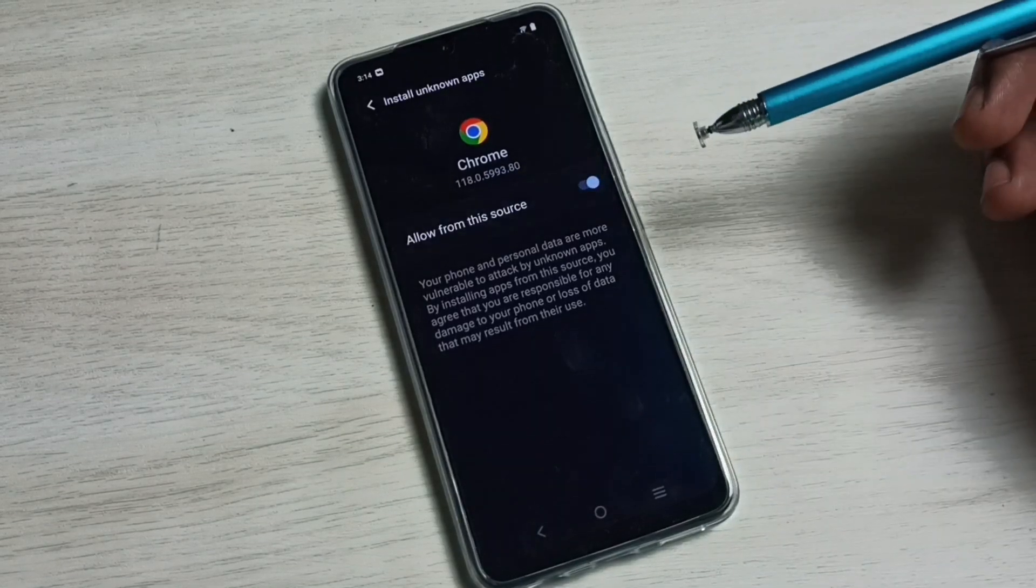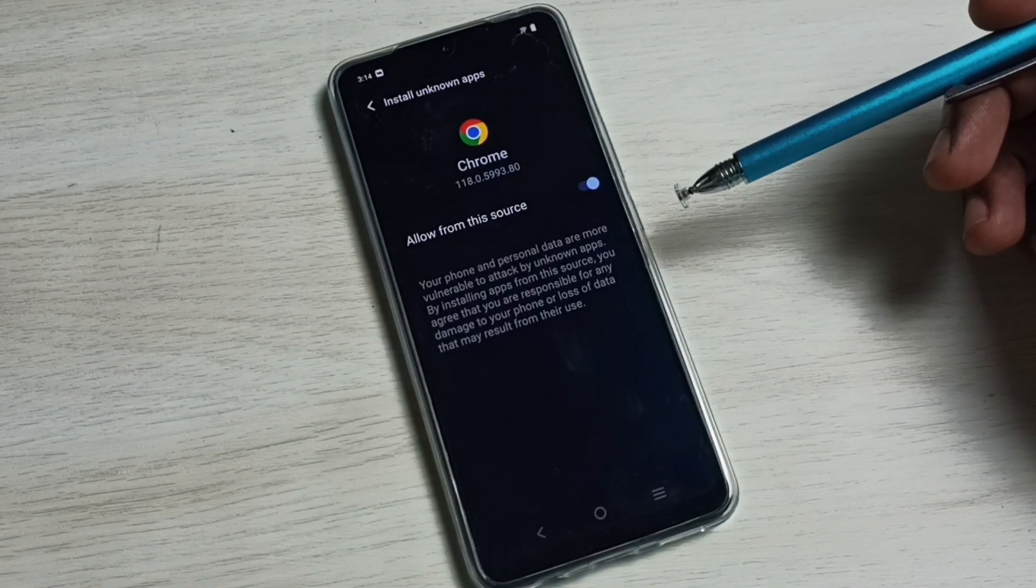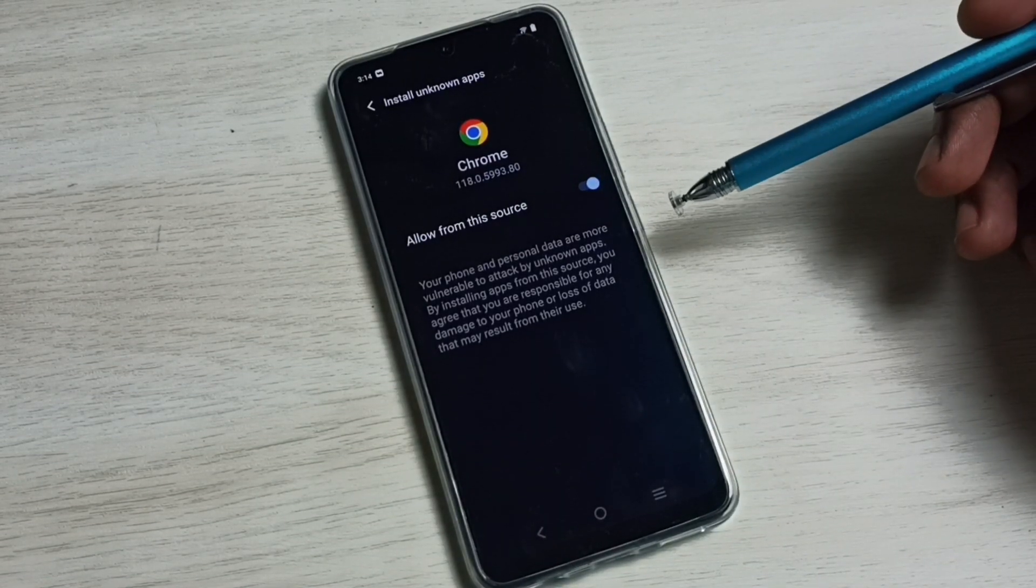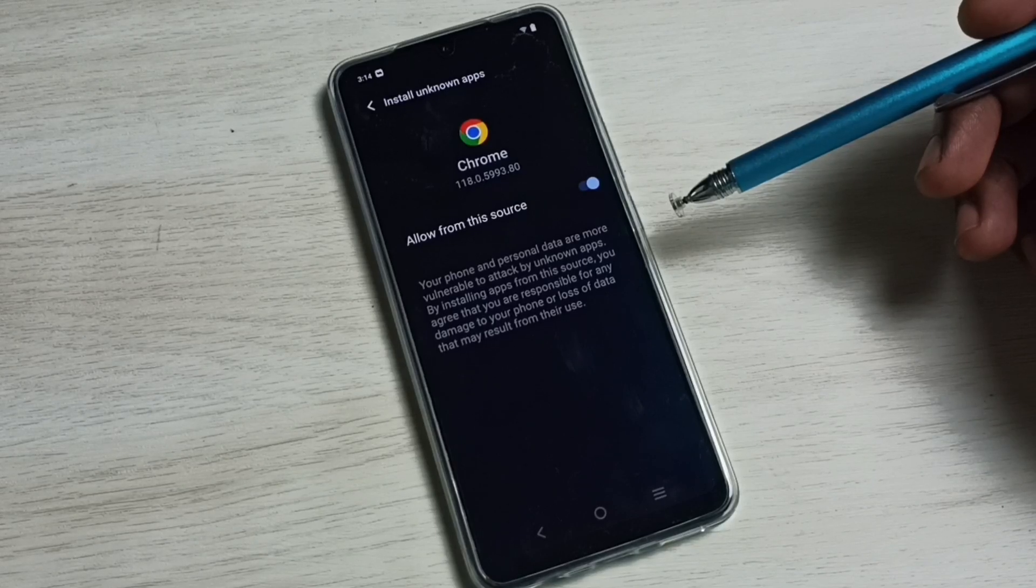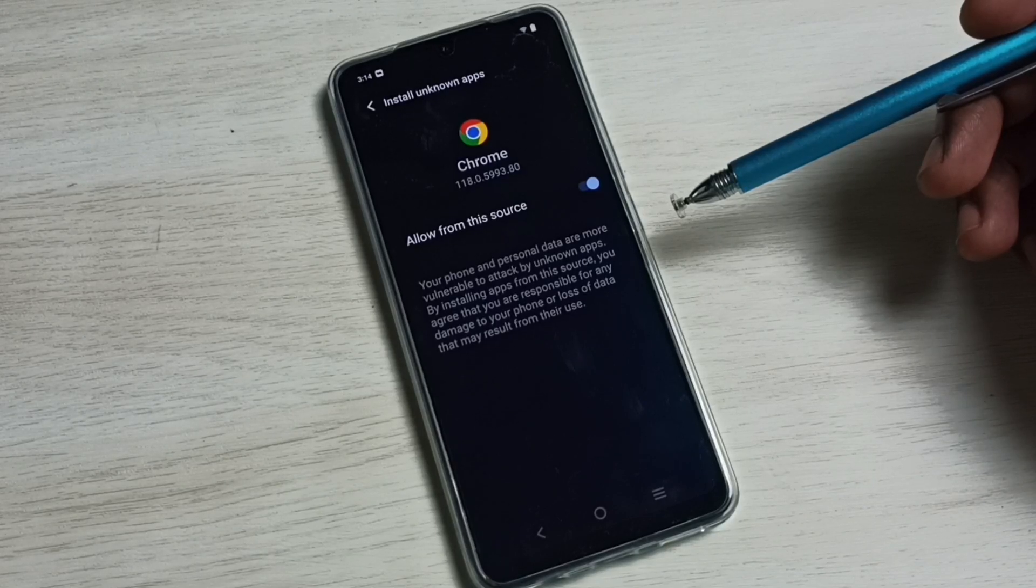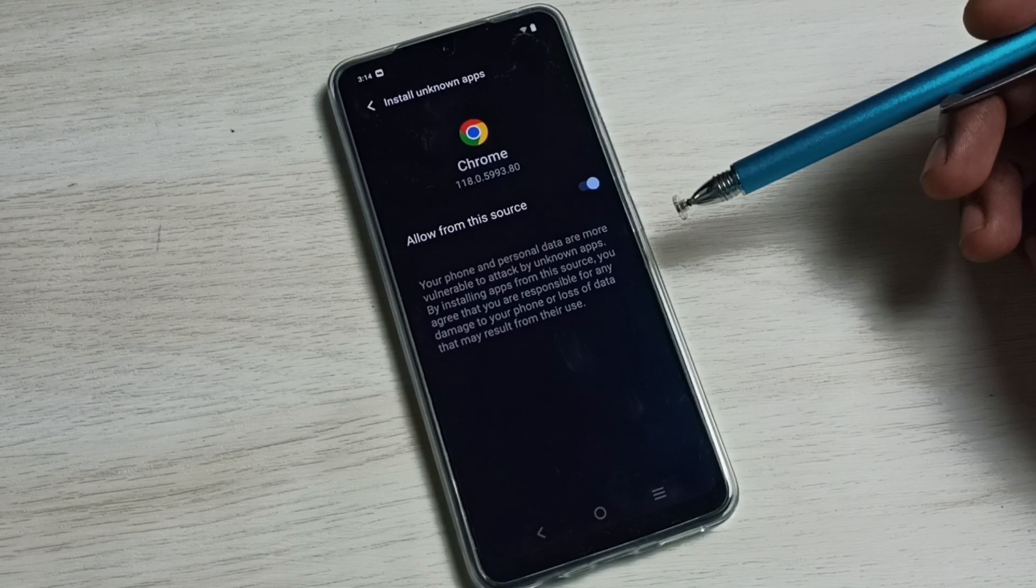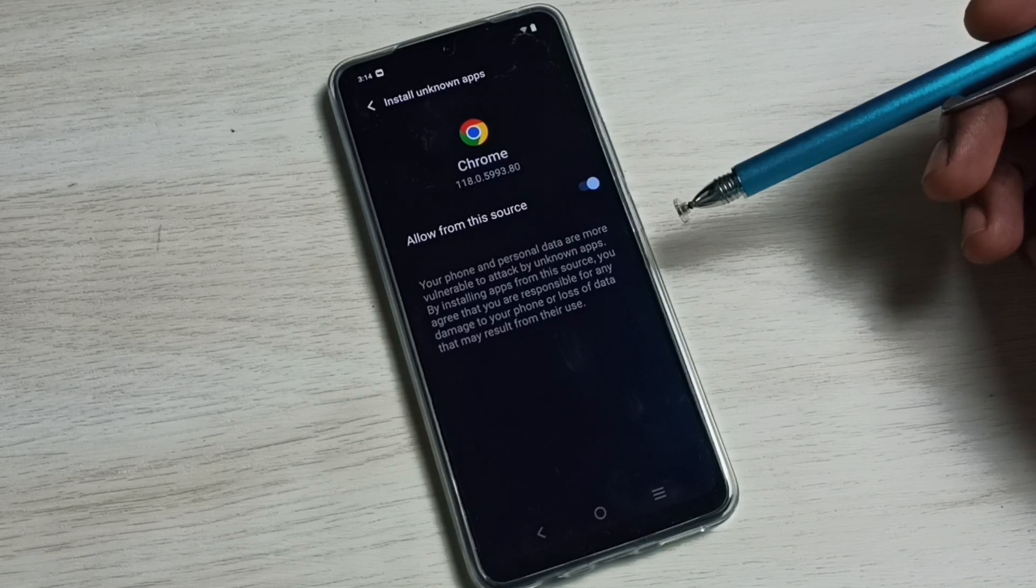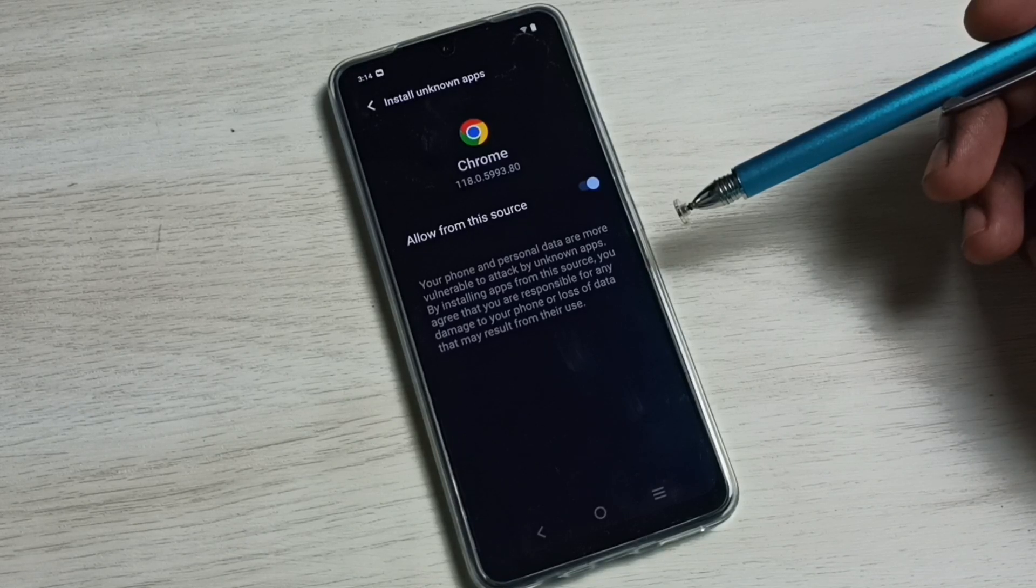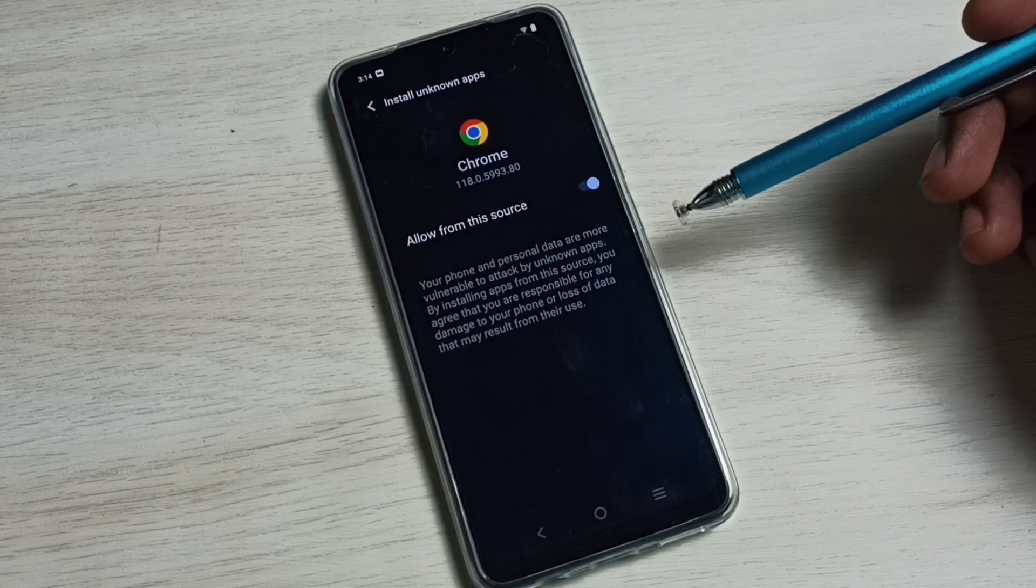Tap here and enable allow from this source. Done. So now I have given permission to Chrome browser. Now the Chrome browser can download and install Android APK file from internet without any permission.